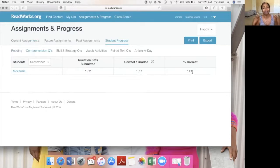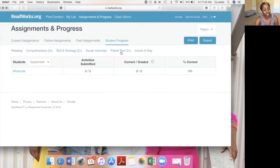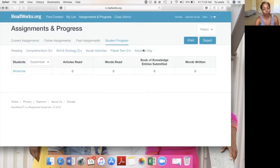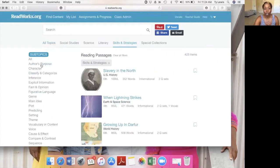I failed, so you know that you have to do a reteach on this skill. And then skills and strategies, vocabulary activities — I didn't do any paratext and article for the day. So I'm going back to content. If you look up here, you have social studies, science, literary skills, and strategies, which are aligned to the standards.